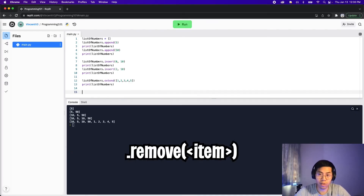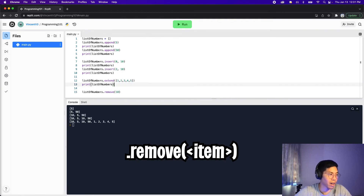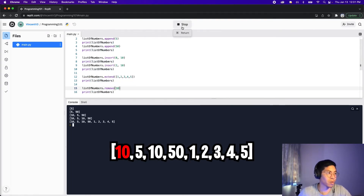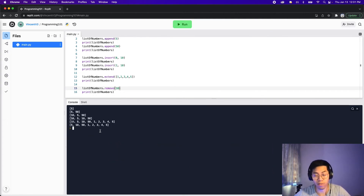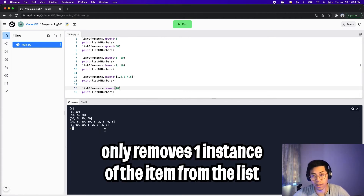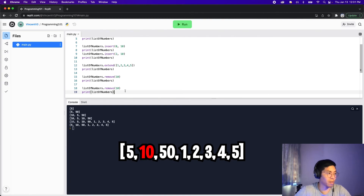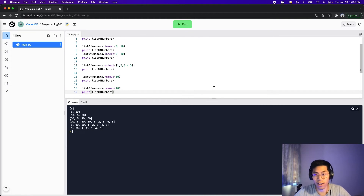Now let's talk about how to remove items from a list. We can use the remove function — to remove the number 10: list_of_numbers.remove(10). Copy the print statement, click run, and as you can see, the 10 got removed. If there are duplicates you'll have to call the function again. Let's copy those two lines, paste, and click run — we removed two tens from the list.